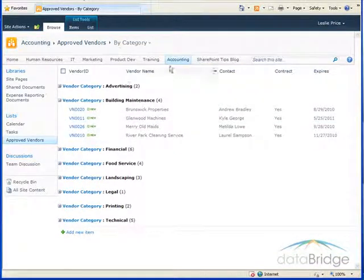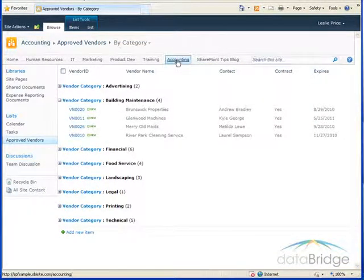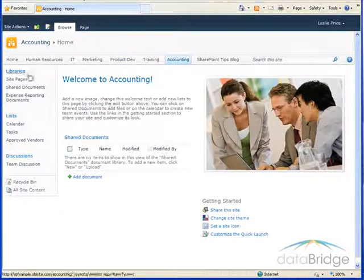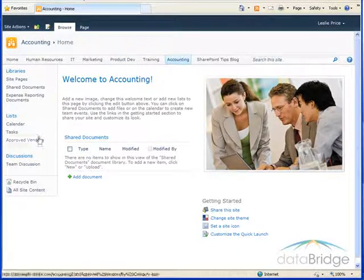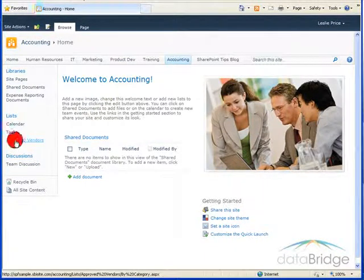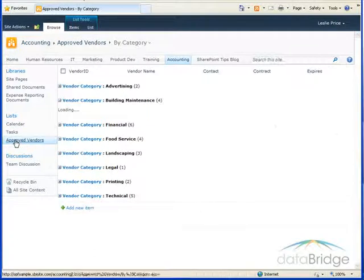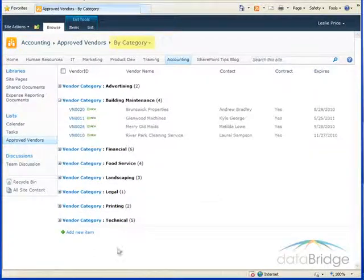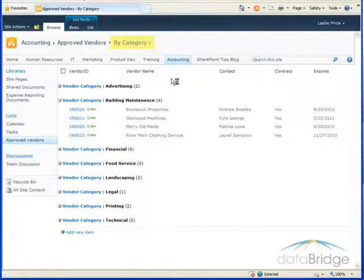Now when I navigate away from the list, go back to the main accounting page and click on the link to go back to the vendors list, it's defaulting to the grouped view.